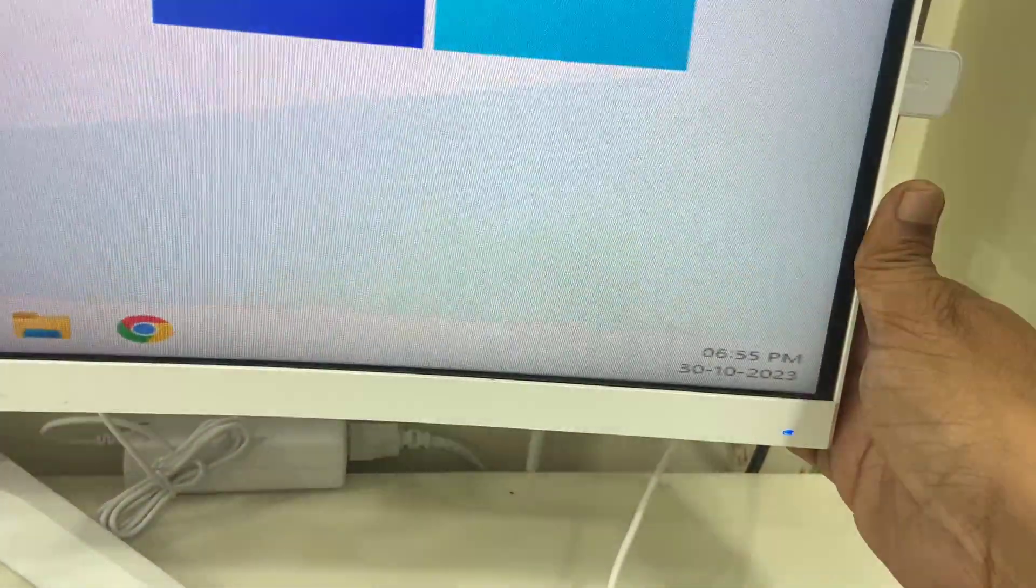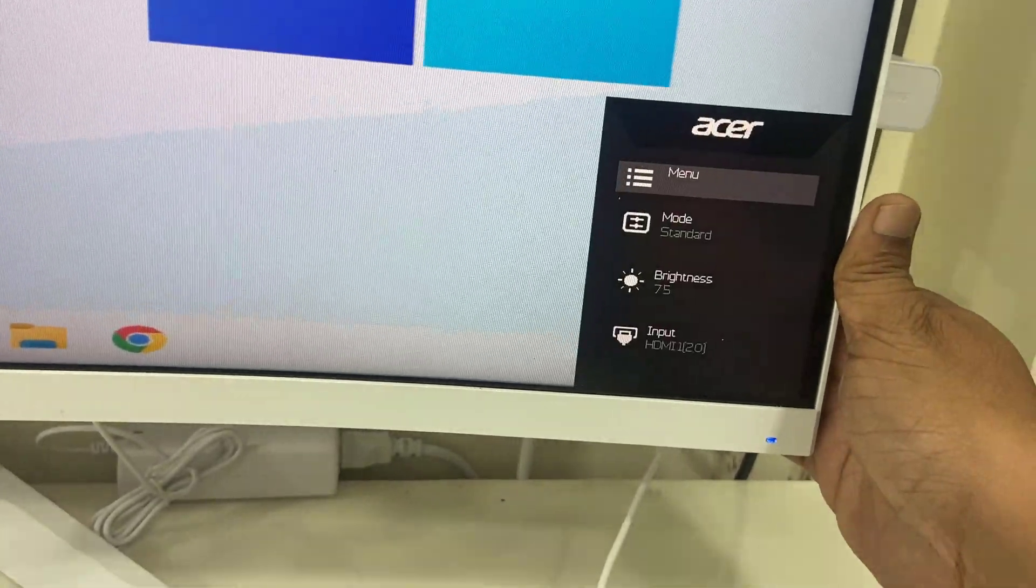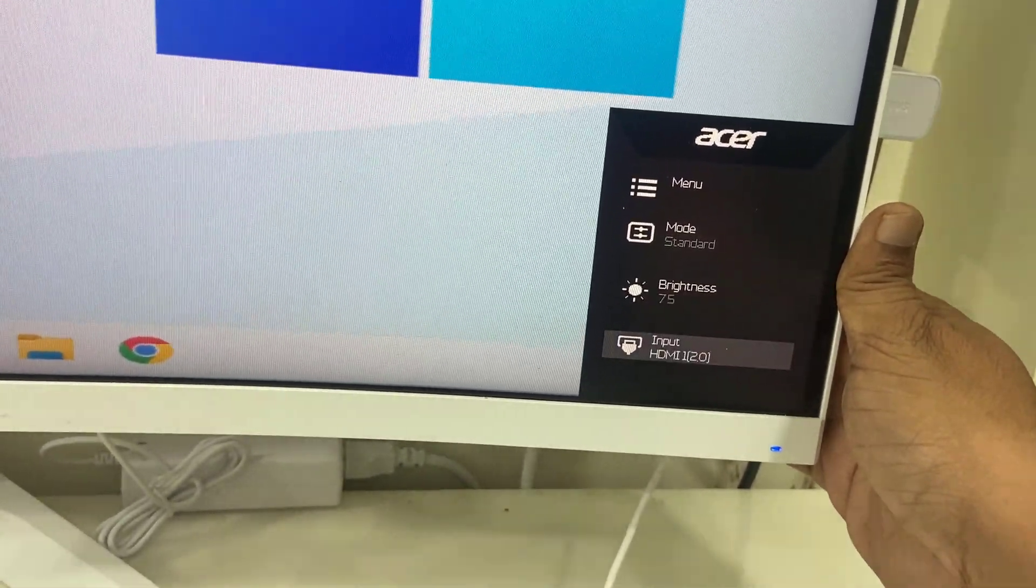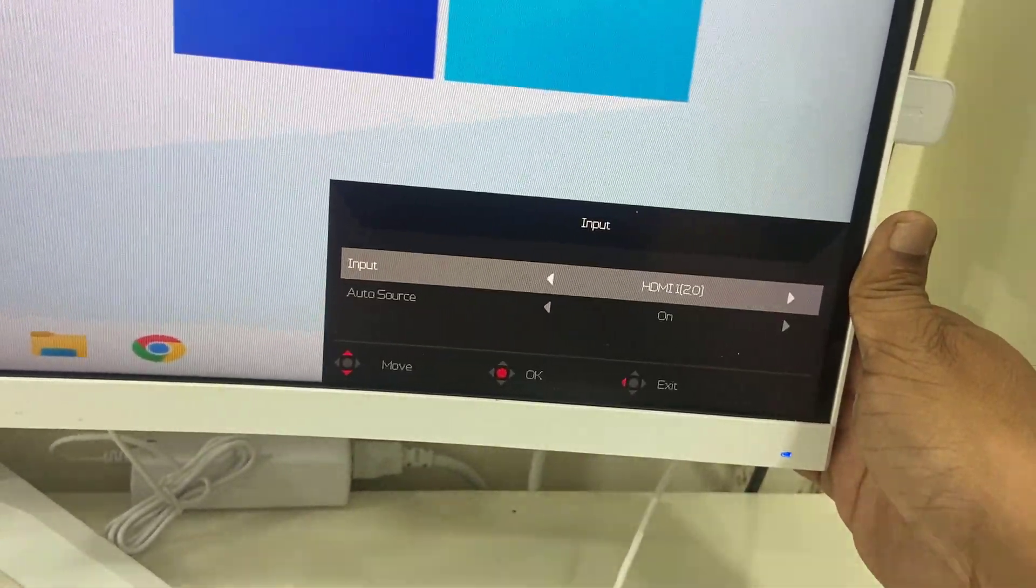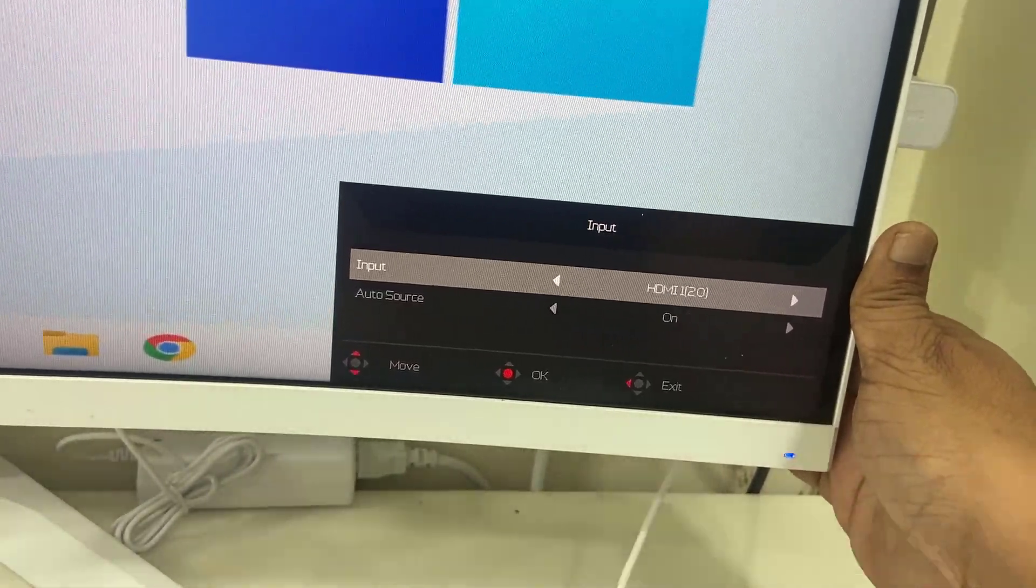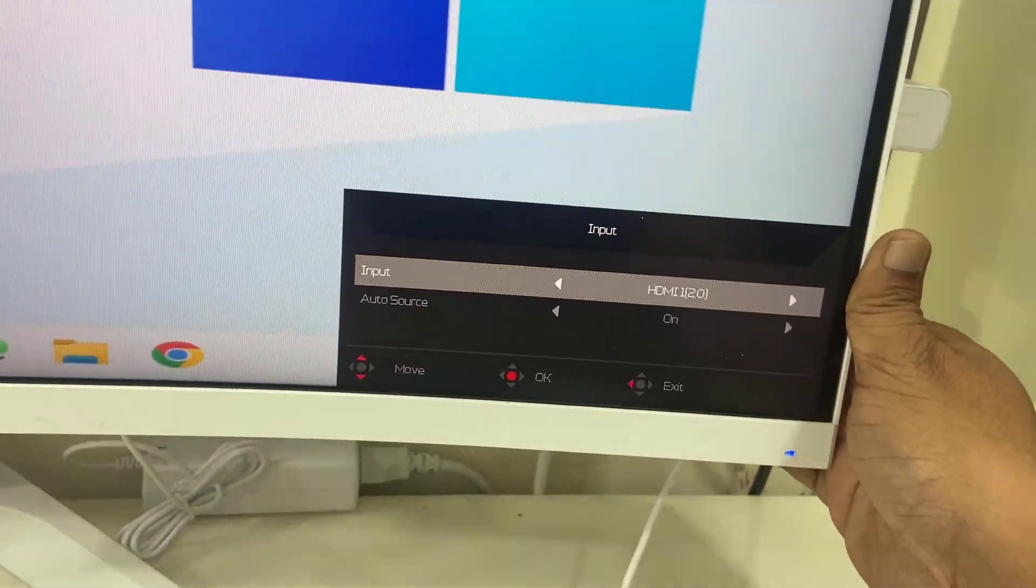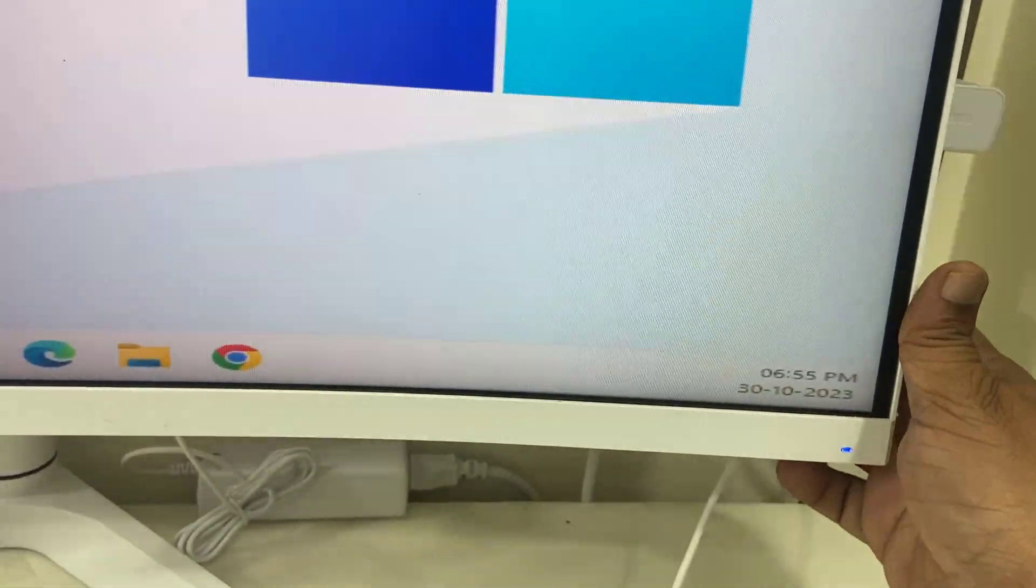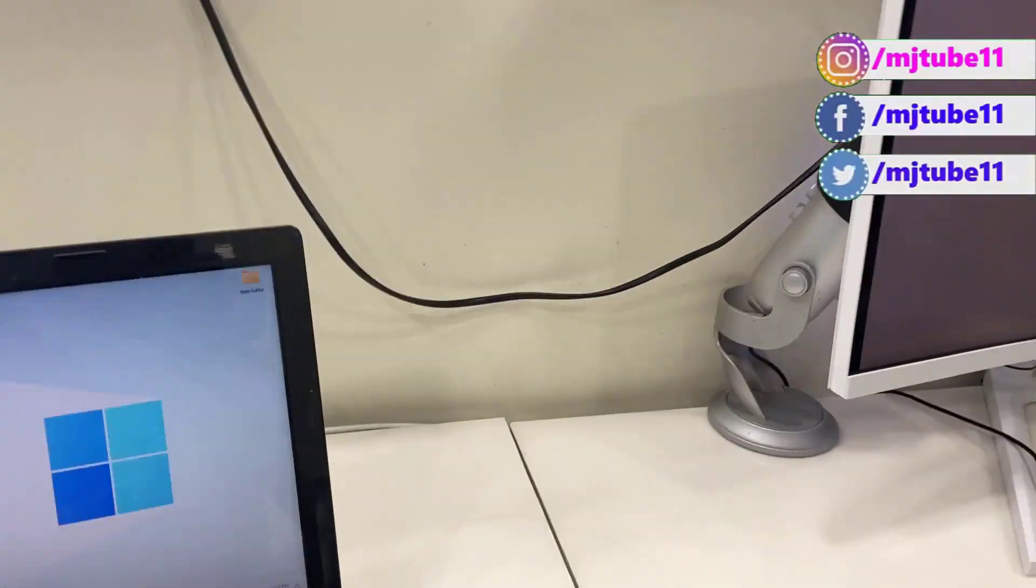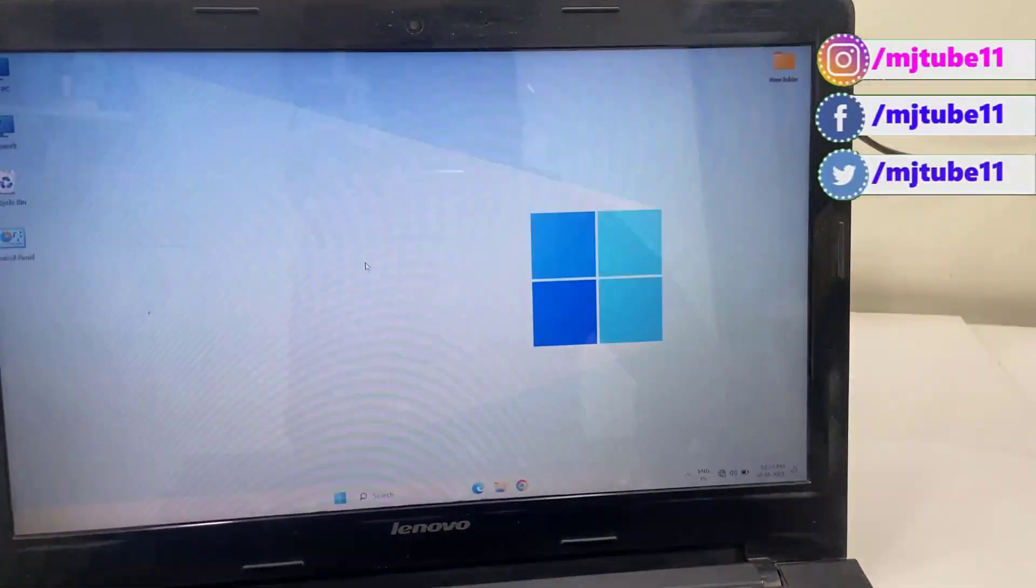So as I said, if you didn't get the display, select the proper HDMI port in your monitor, that's it. And not only this, if you want to extend or mirror or use your screen as a duplicate, then simply go to your laptop.